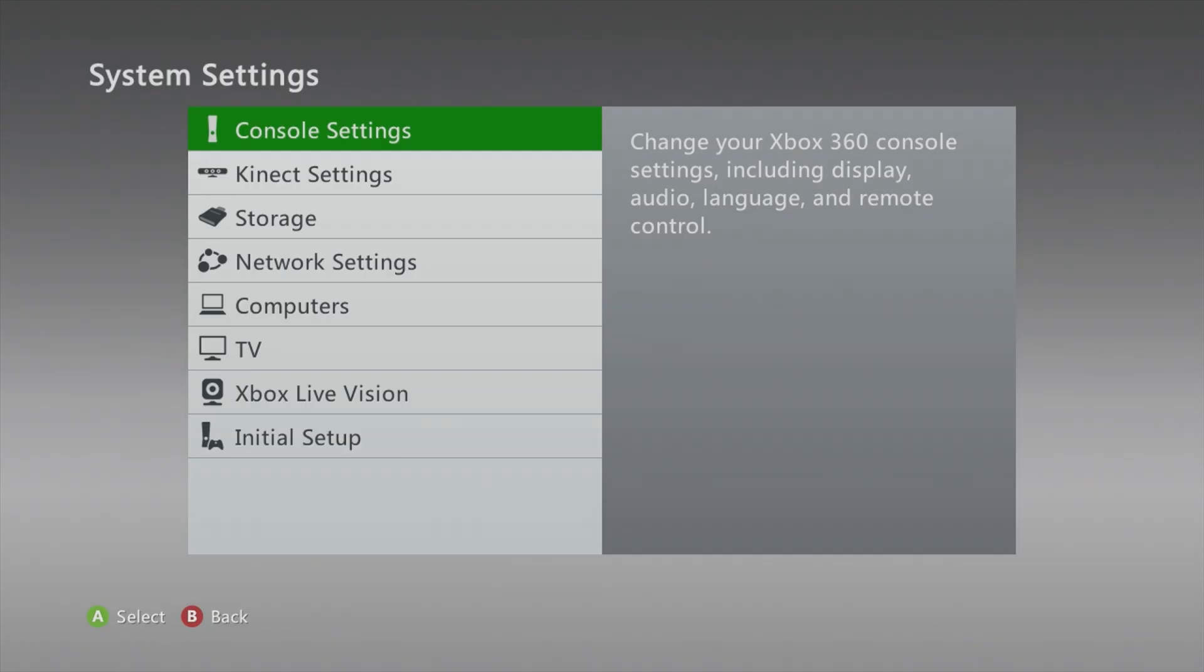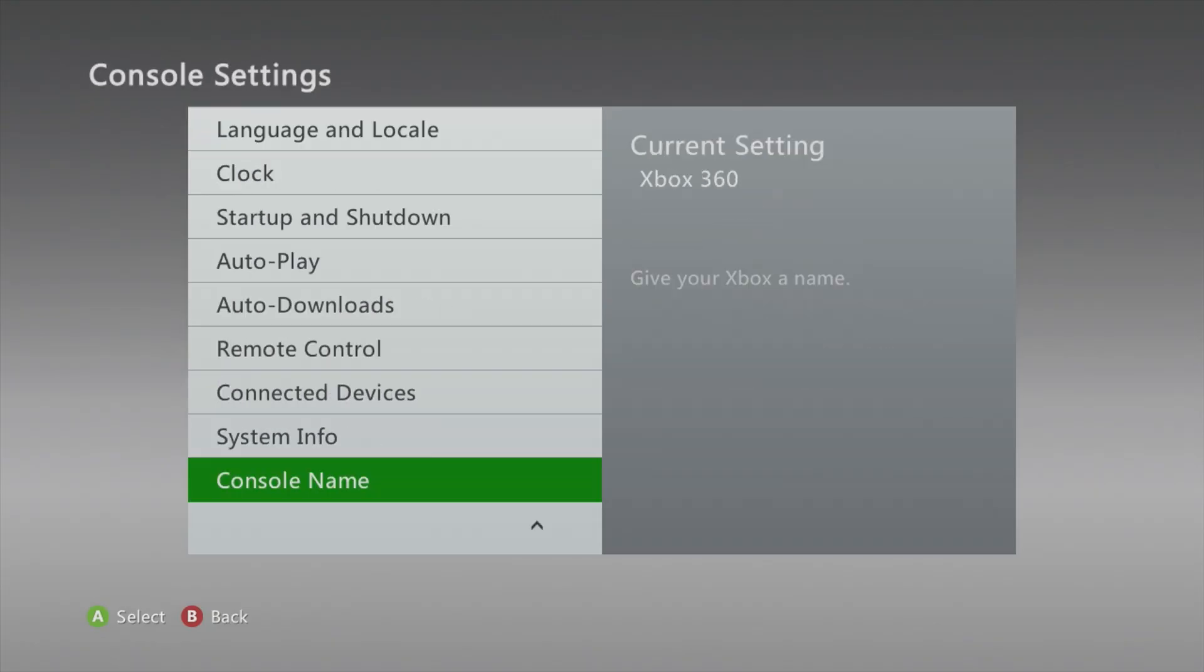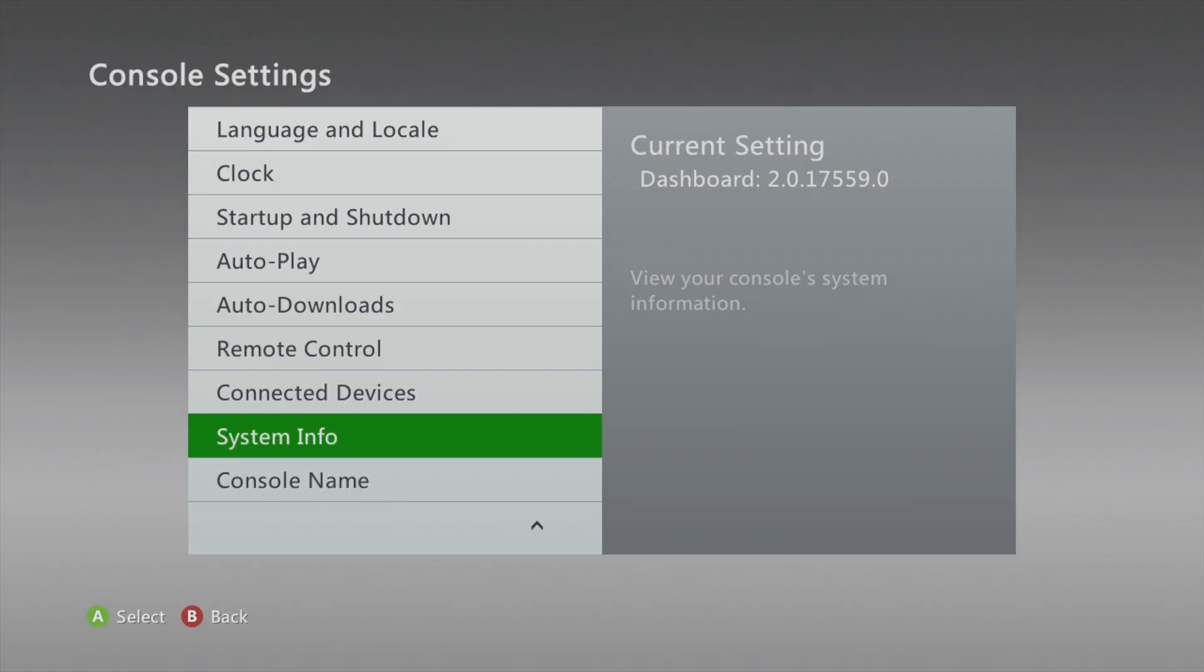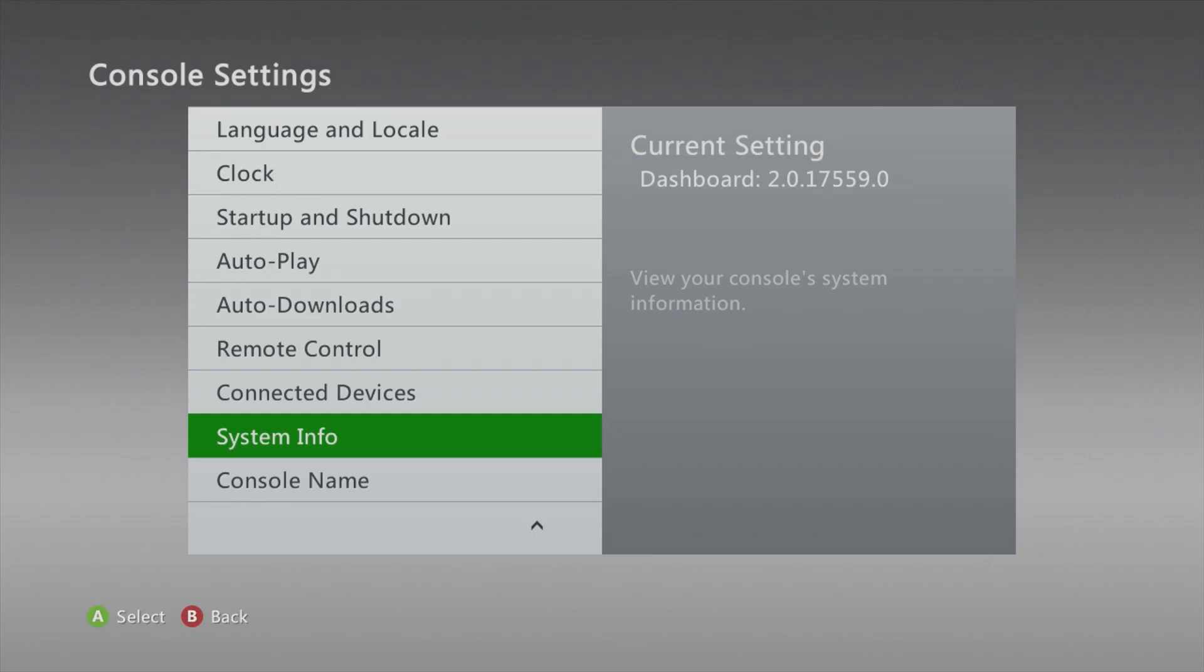We are going to go to console settings and we are going to take the option here which says system info. Your dashboard should be looking just like this: it is at 2.0.17559.0. Now if you don't have this version, I'll leave a link where you can update to it. Now at this point you have your Xbox 360, it's sitting at stock on this current dashboard.